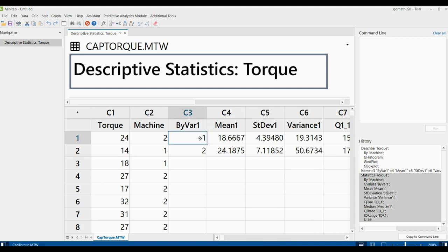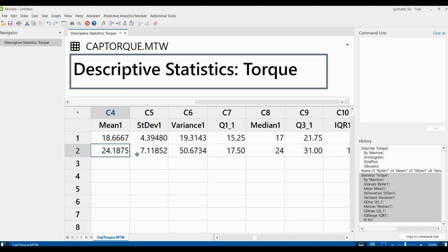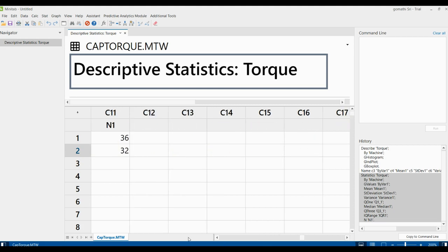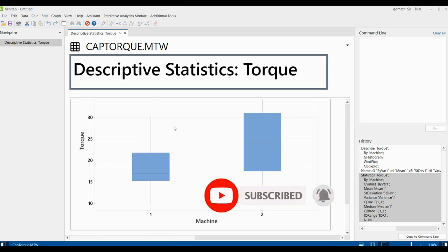In the worksheet you can see the output with the by-variable column showing groups one and two, along with the mean and standard deviation. Mission one shows a mean of approximately 18, which is near the target, while machine two is not equal to the target. The standard deviation and variance are notably larger for machine two, confirming greater variability. You can also see quartiles, median, Q3, and N.